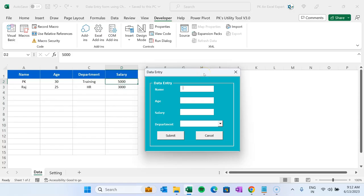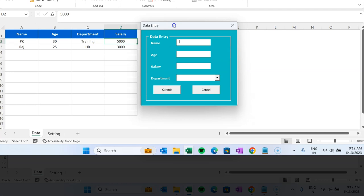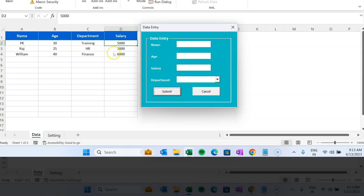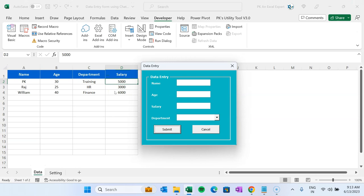Hello friends, welcome back. My name is PK. In this video you will learn how to create a data entry form with the help of ChatGPT in Microsoft Excel. As you can see on my screen, I have created this data entry form where you can enter the name — let's say William — age, for example 40, sales, say $6,000, and department, let's say Finance. As I click Submit, you can see the data is entered.